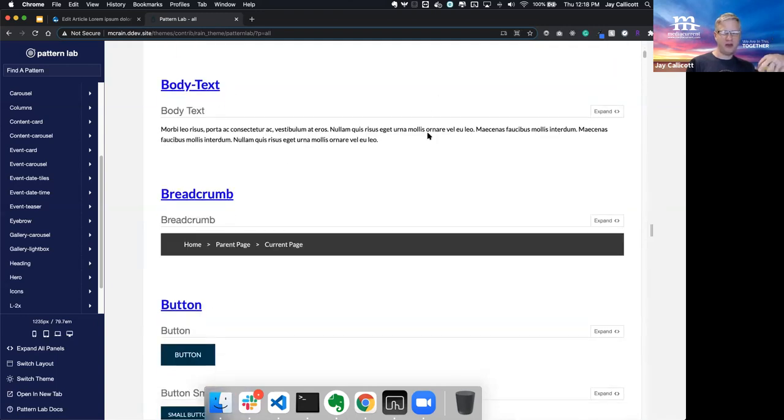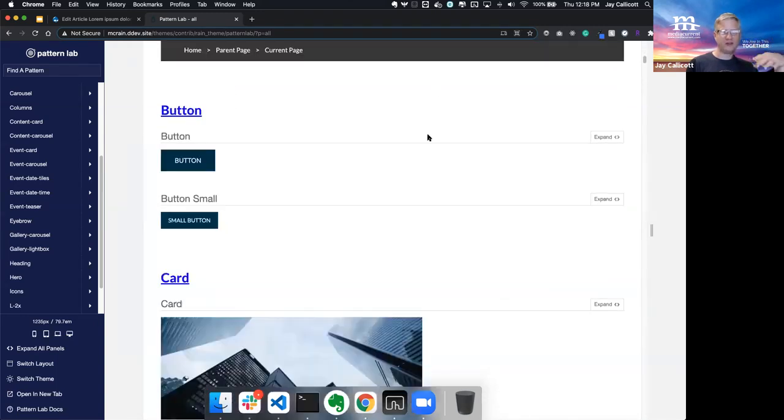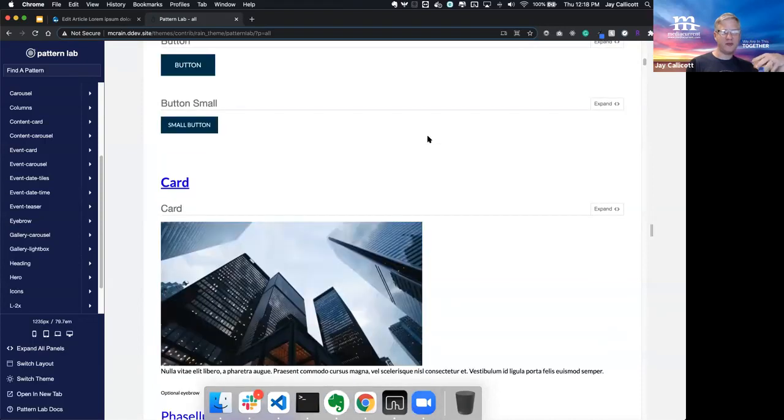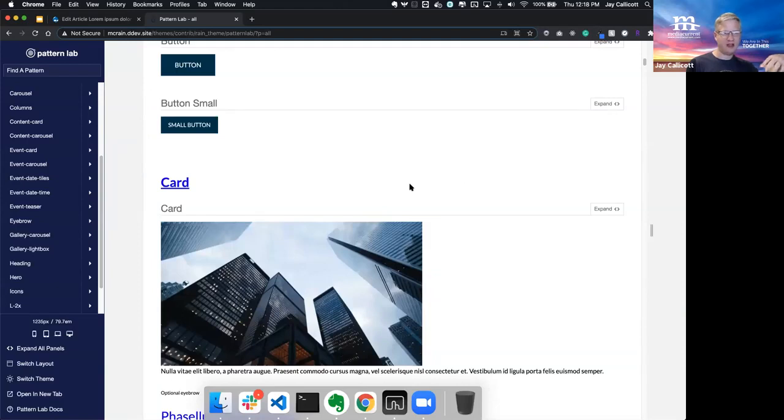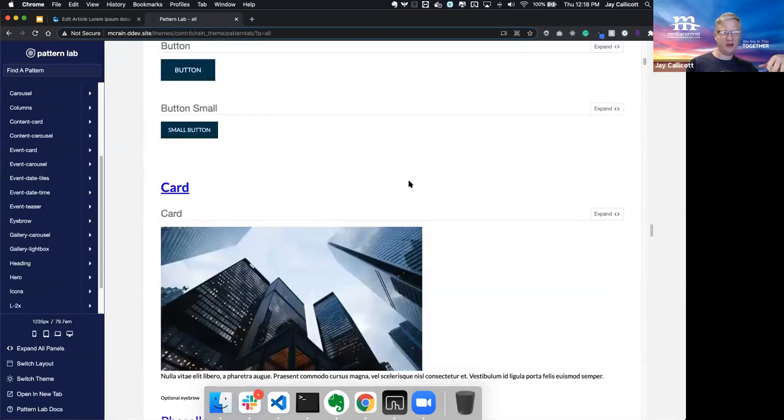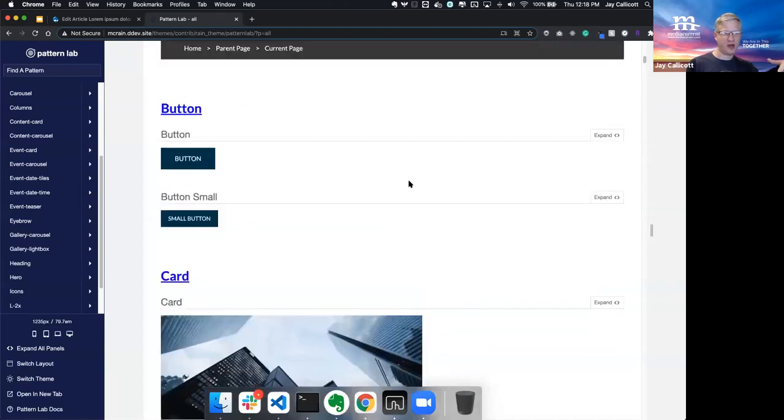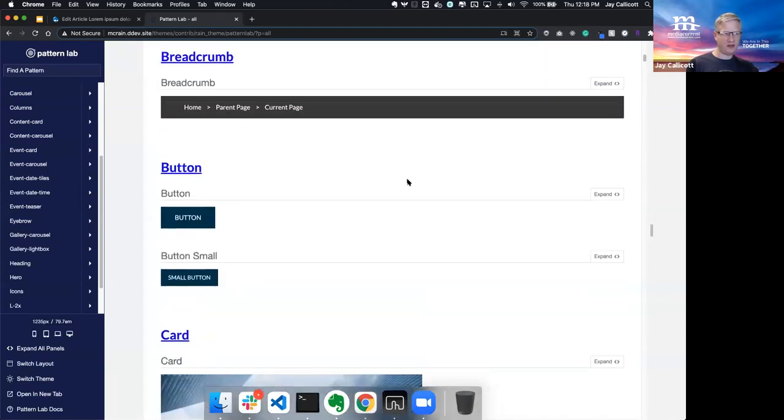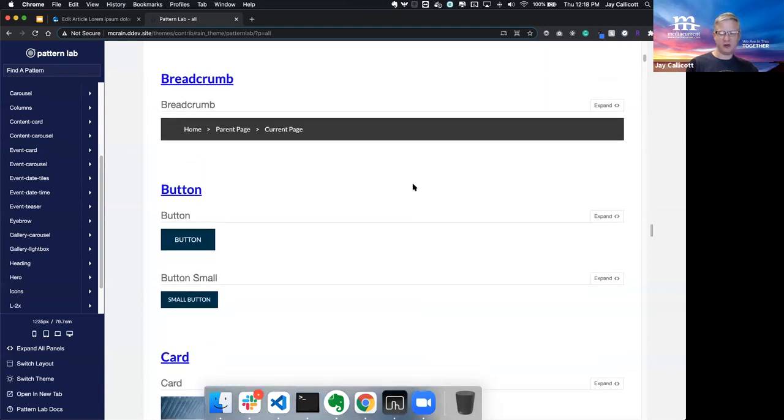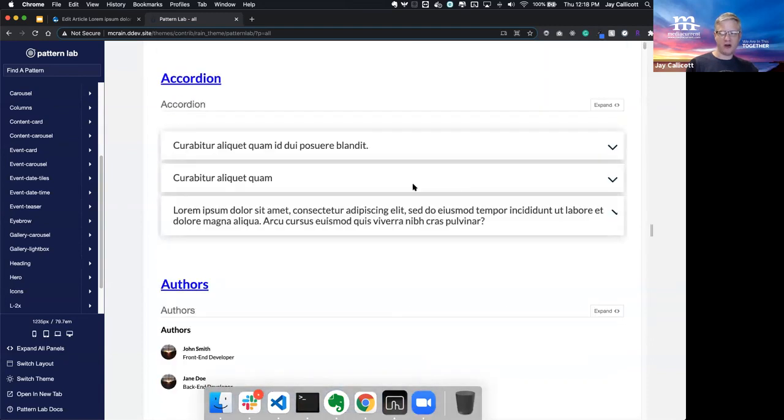The beauty of this system is that it allows the developer to start with an organized library of components that can be customized and extended to meet the need of the project. This saves development time because we're not starting over from scratch on every single project.